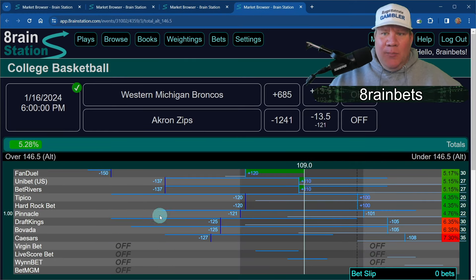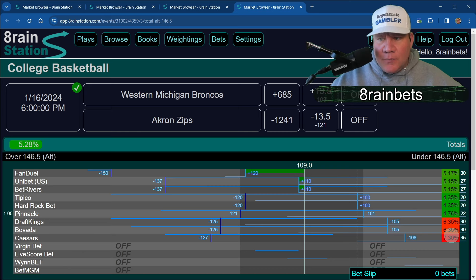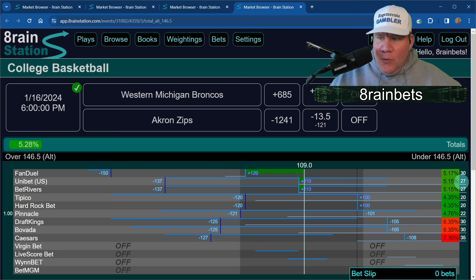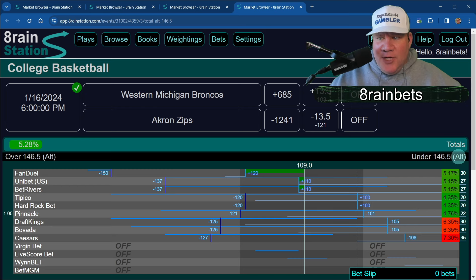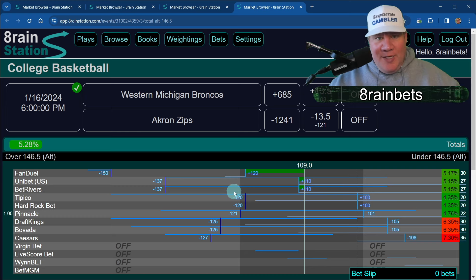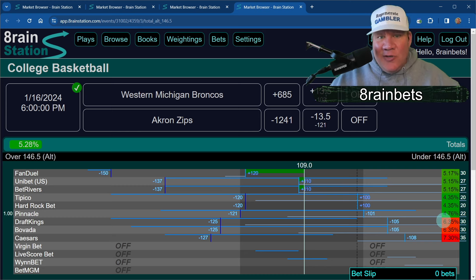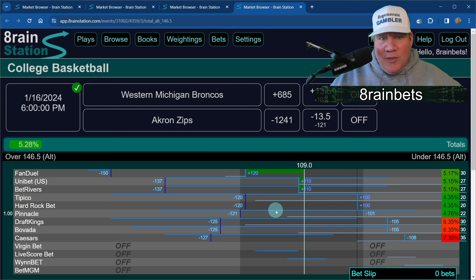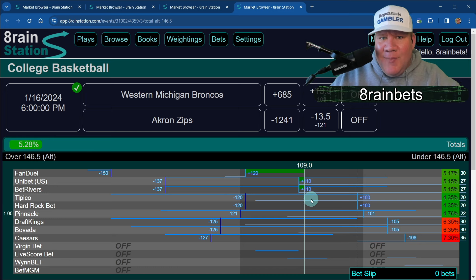Finally, let's look at one more example: Western Michigan Broncos and Akron Zips. This is a market that is heavily confident, with pretty low holds compared to player props — you're seeing 5.17%, 4.35%, with widths in the 27-30 range. You don't have to use them in isolation — you just need to understand that width doesn't mean the same thing as hold. Width is a useful understanding of price differences; hold is what tells you how confident the book actually is.